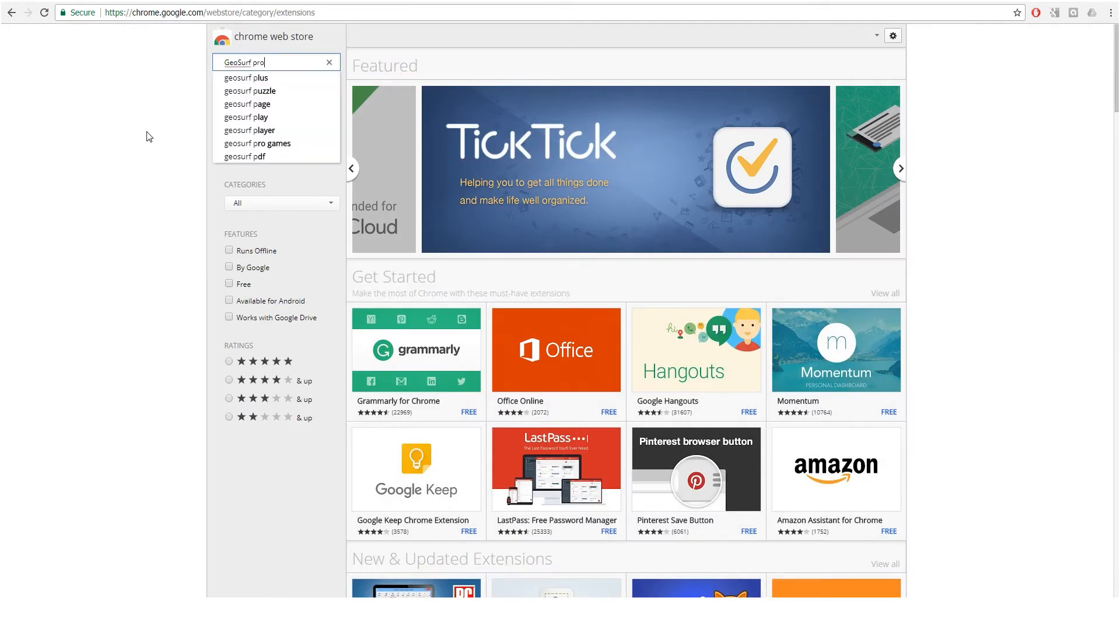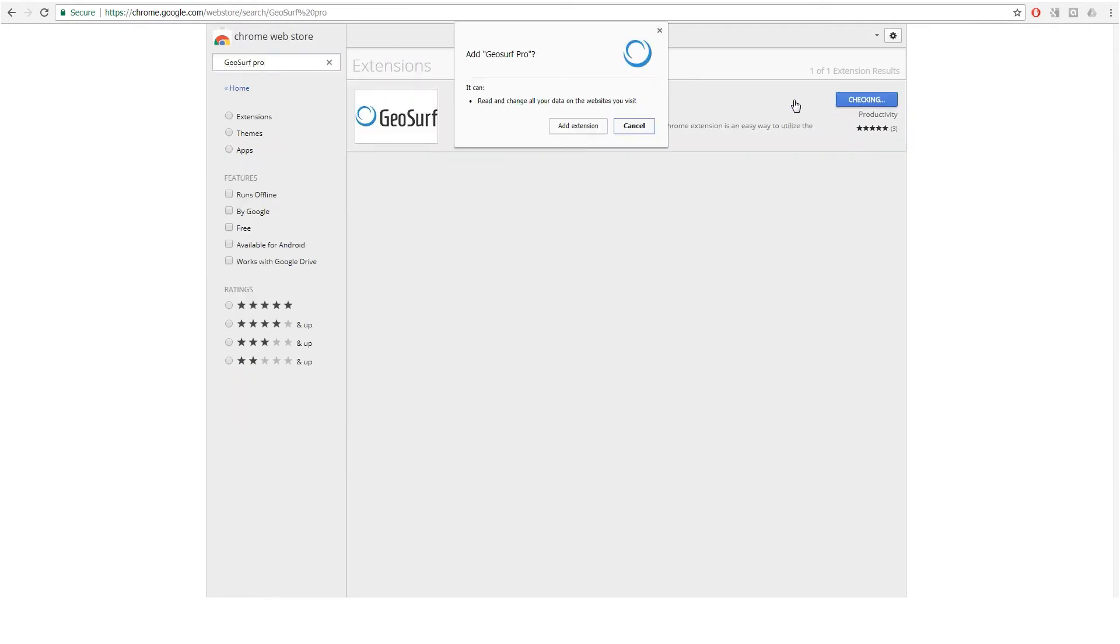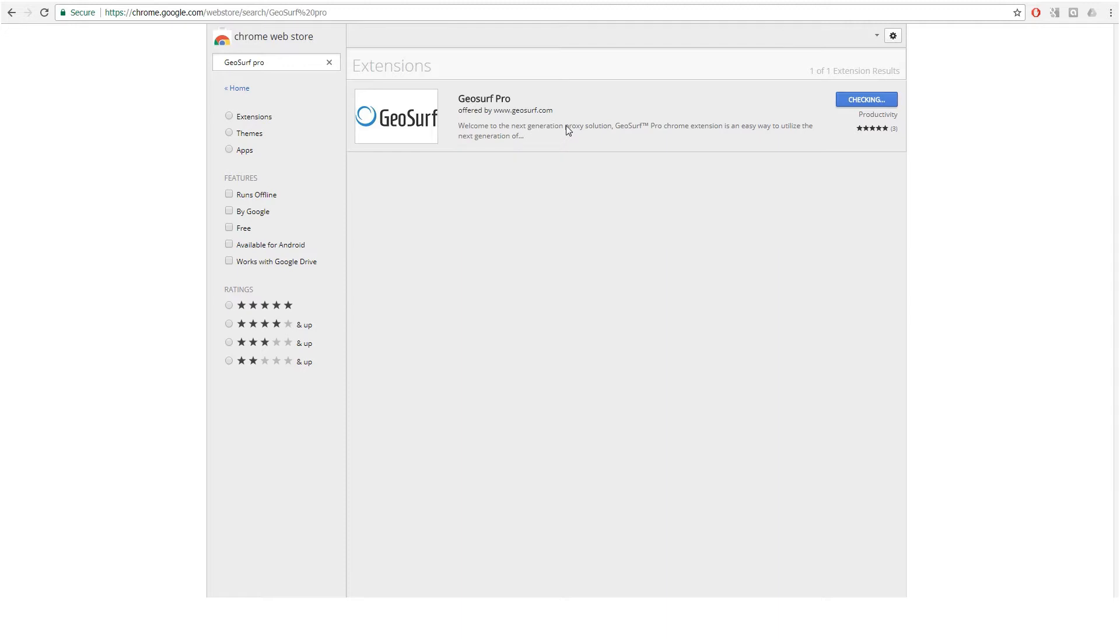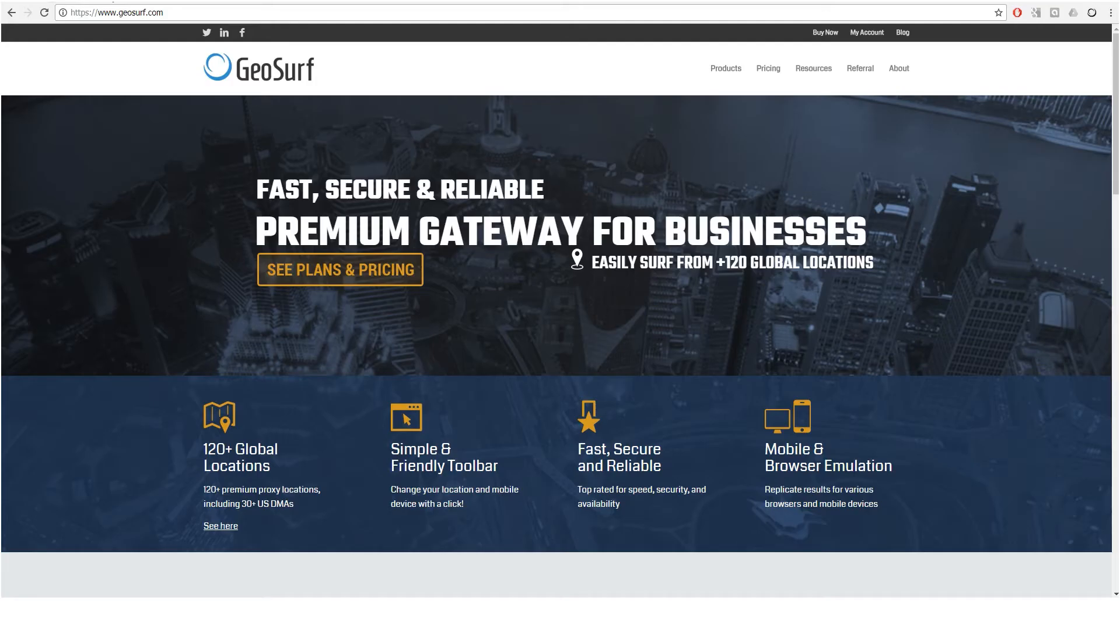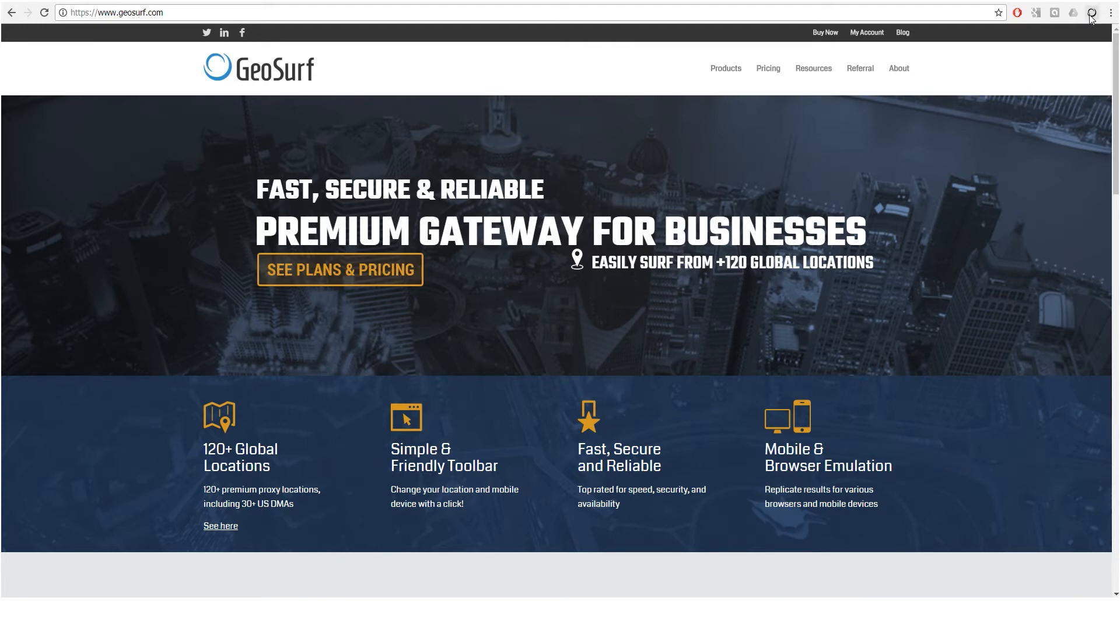Once added, click on the GeoSurf icon and insert your personal login credentials to log in. Don't have a GeoSurf Pro account? Go and get one from geosurf.com.